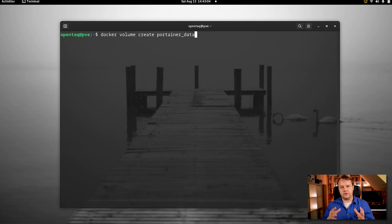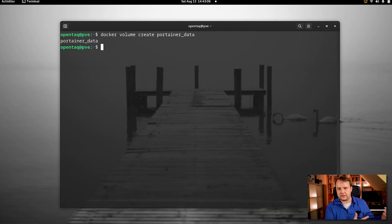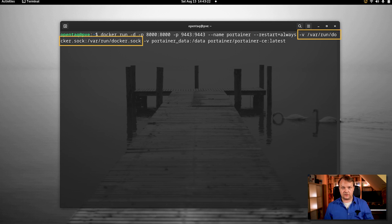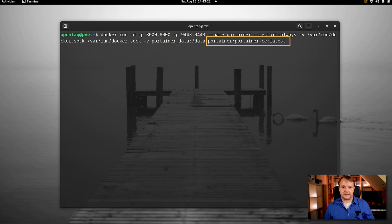First of all, we will need to create a Docker volume for Portainer to store its data. The command is: docker volume create portainer_data. That was the hard part of the installation. Now all we have to do is to start Portainer. The command is docker run, which forwards ports 8000 and 9443 from the container to the host. The container is supposed to always restart and it connects to the local Docker socket. The volume we have just created is to be mounted and we use the latest iteration of Portainer CE.